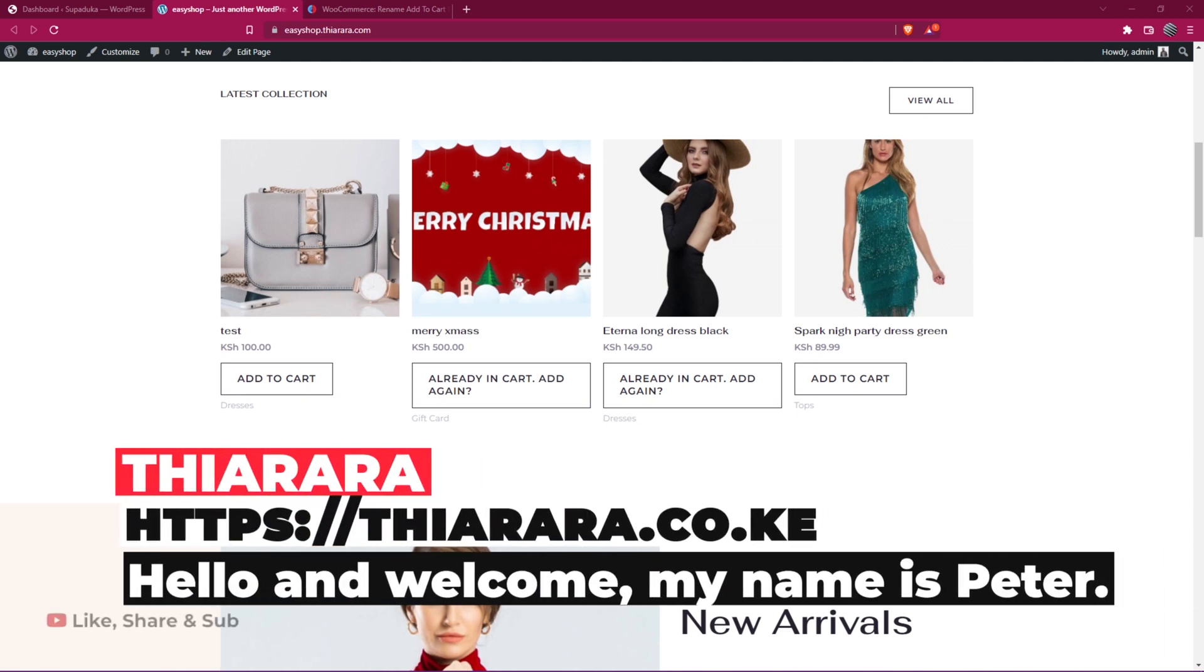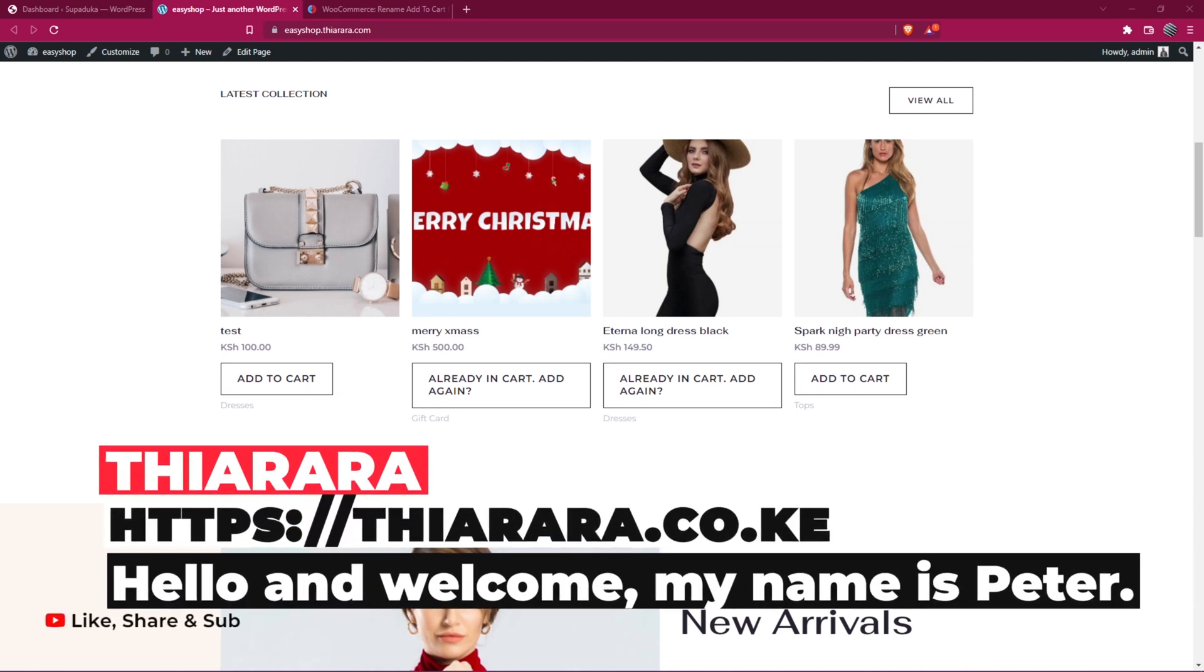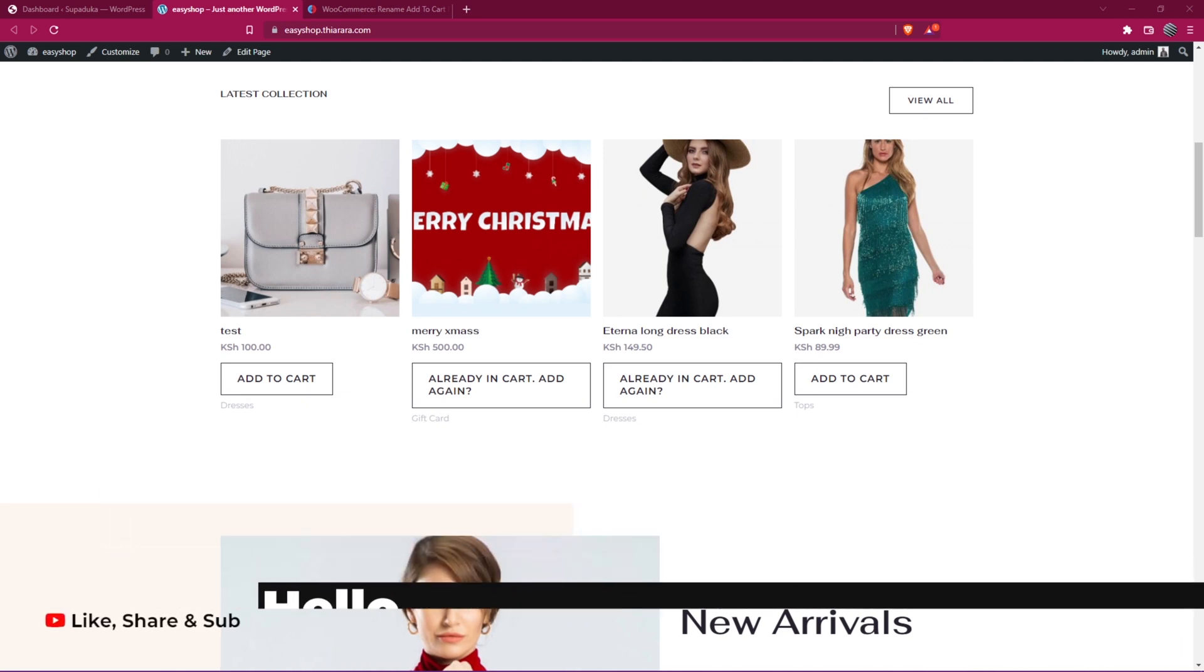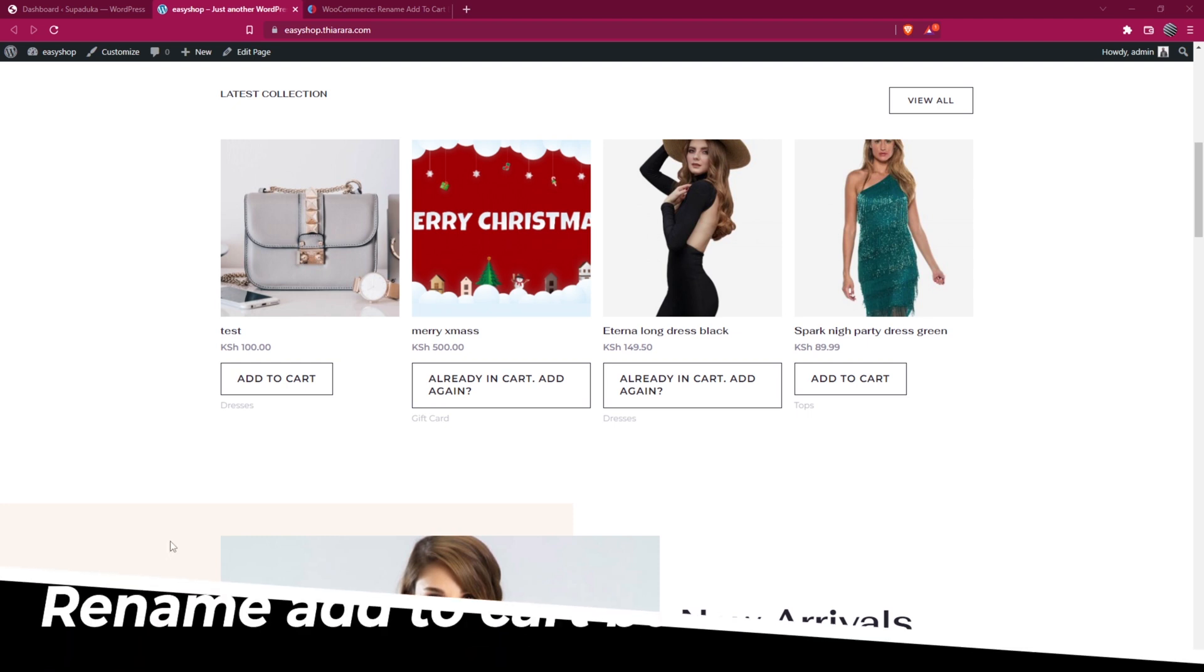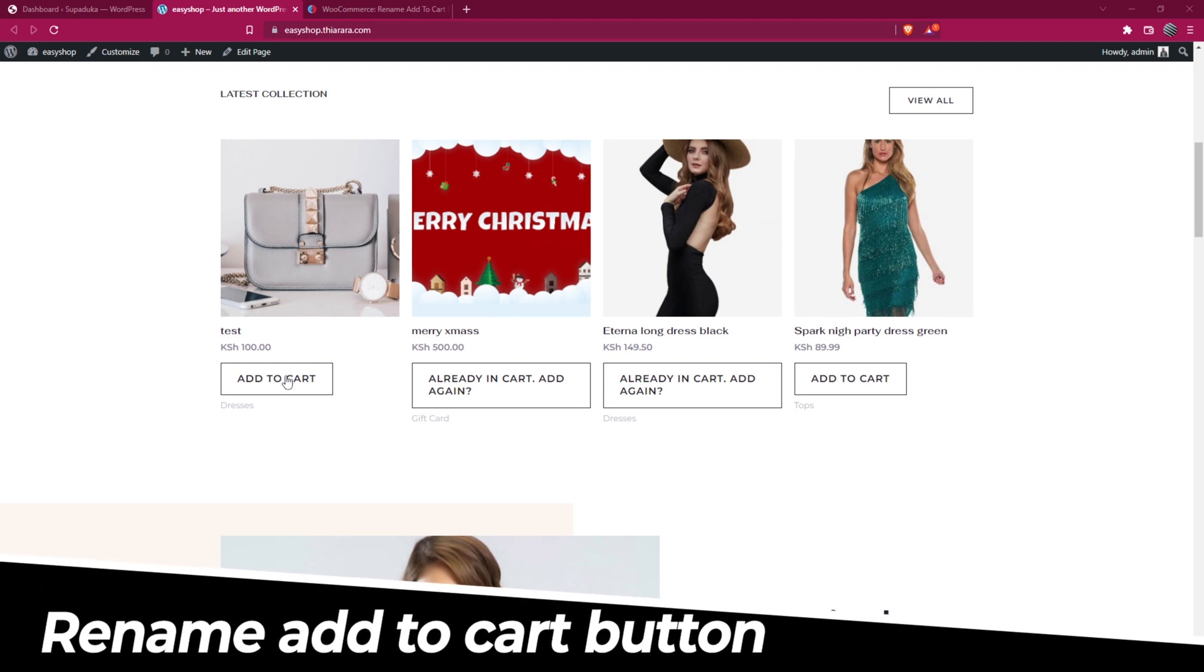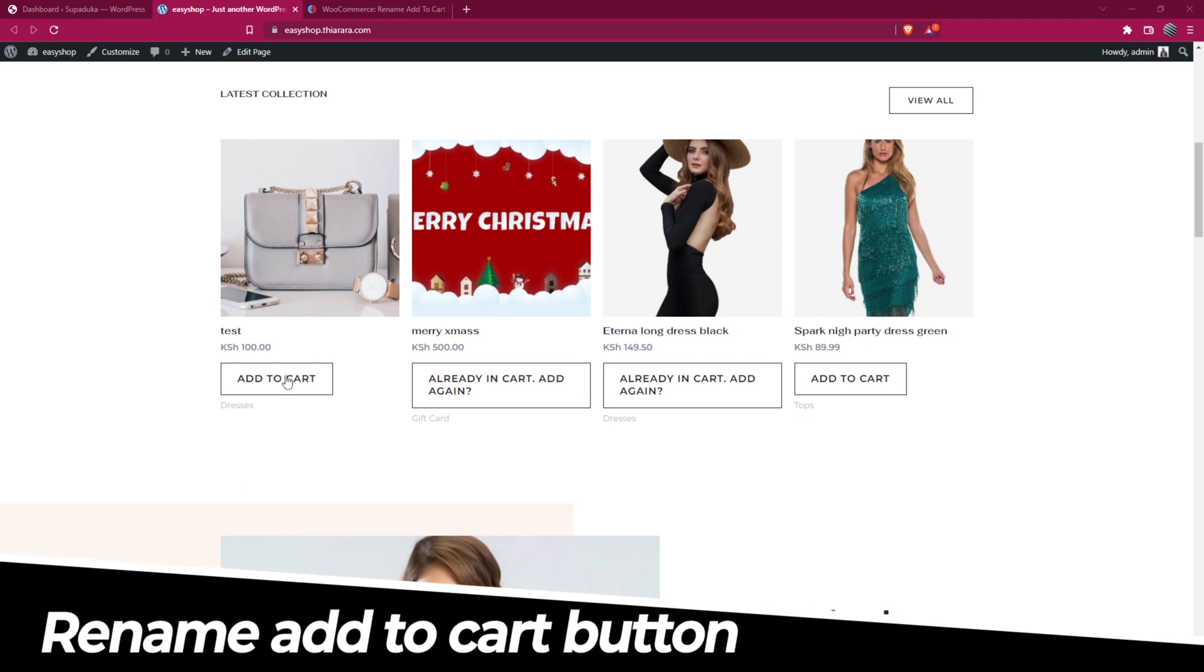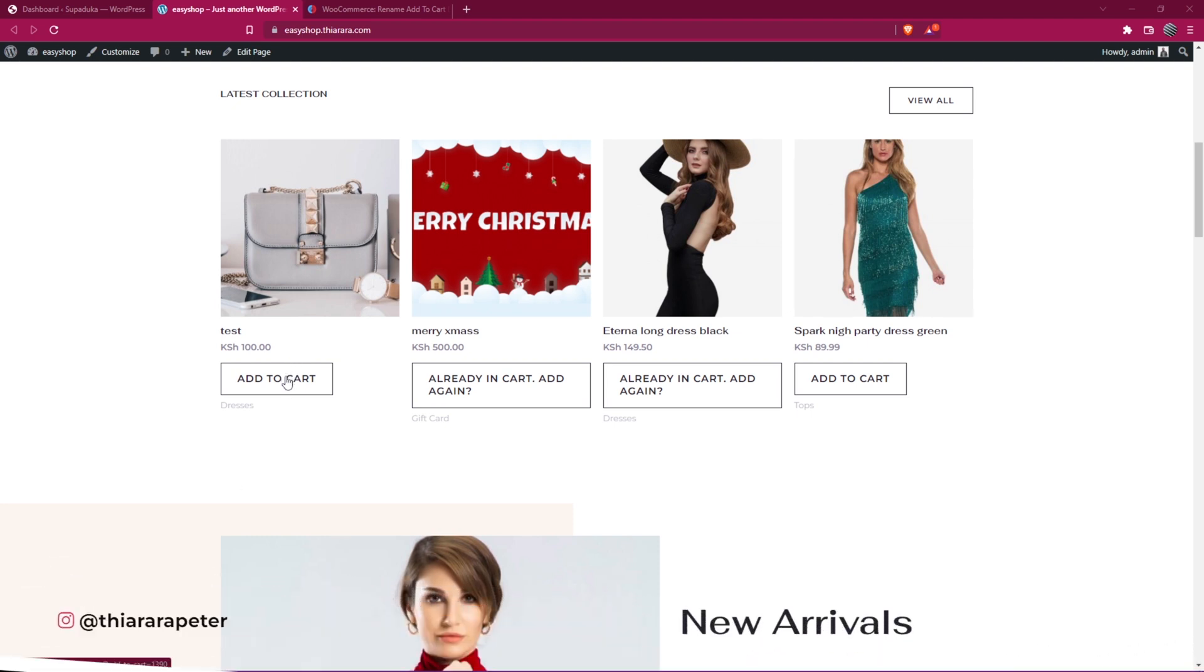Hello creative designers and welcome to the story. My name is Peter. Today we're going to see how we can rename the 'Add to Cart' button whenever a product has been added to cart.